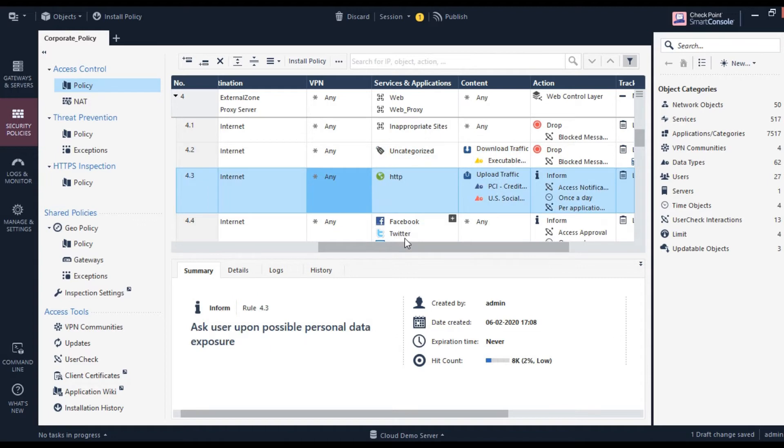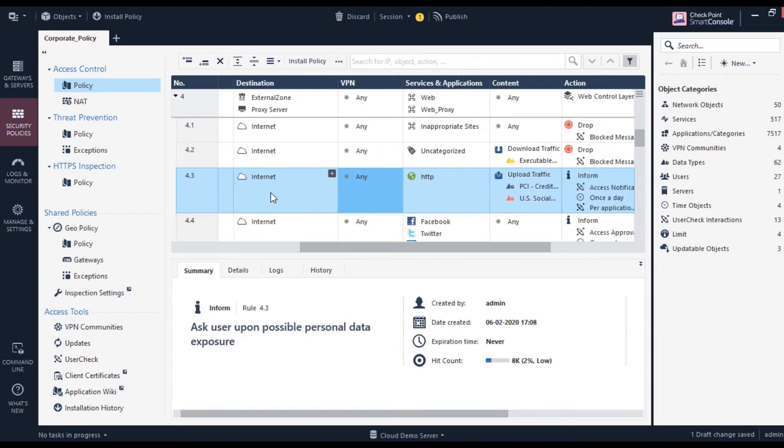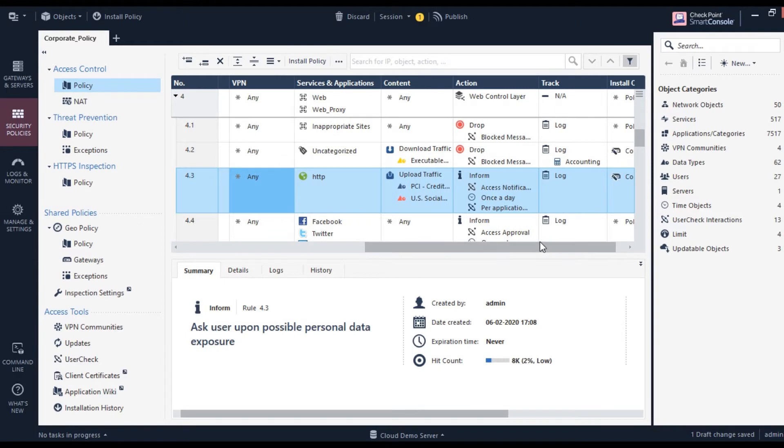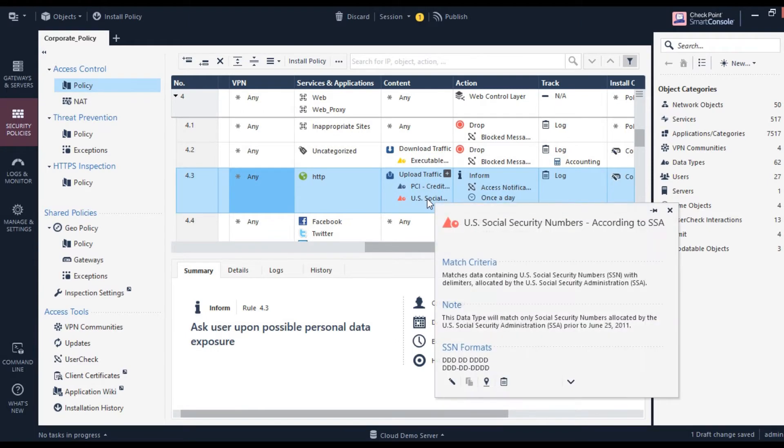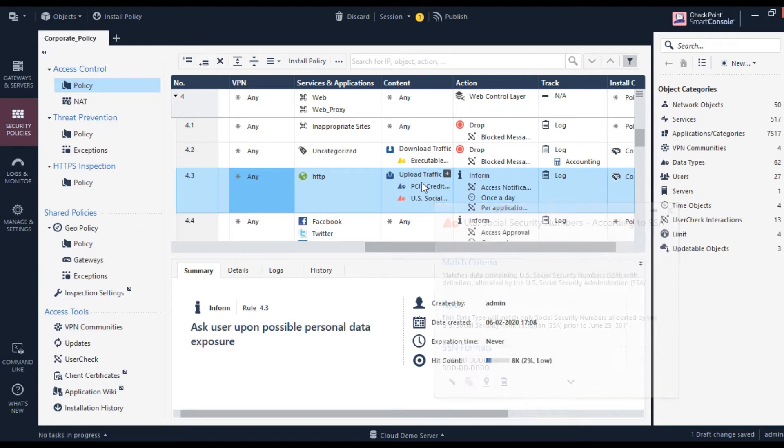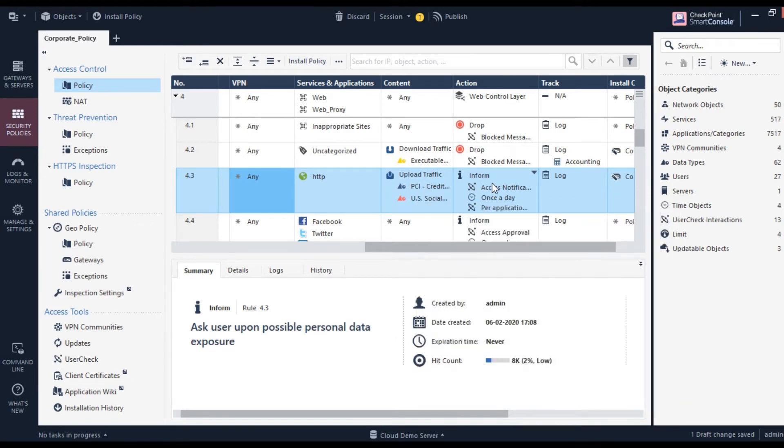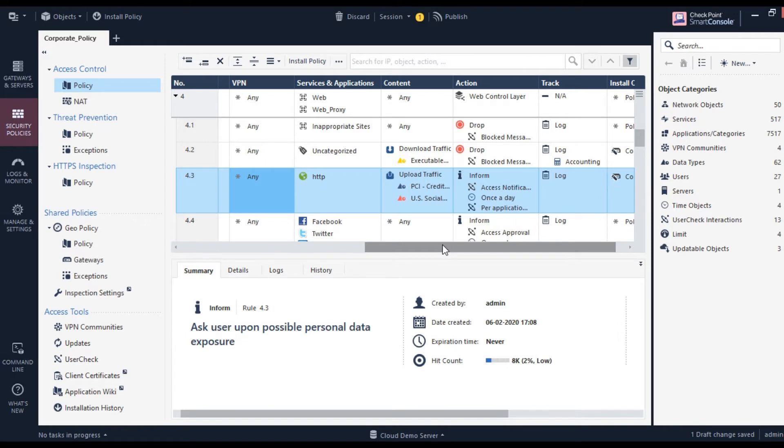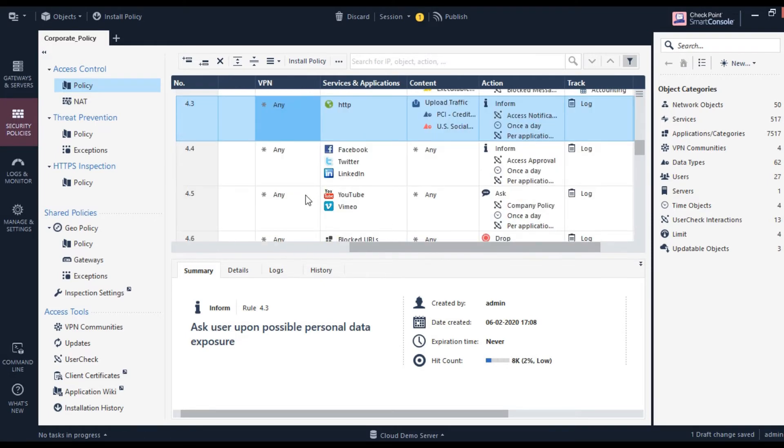The third rule says HTTP—that's fine if you're trying to access it. But if it's related to PCI or US social security numbers, if you see somebody trying to upload that kind of traffic containing this data, you inform them. You're asking them why are you trying to upload this data onto the internet? That way you're providing data protection.